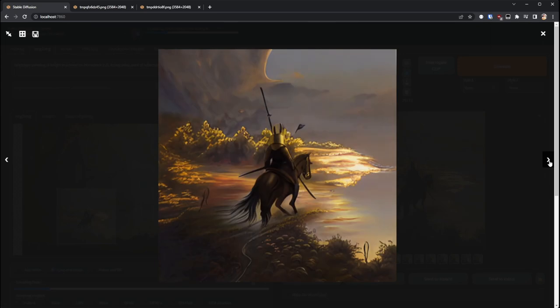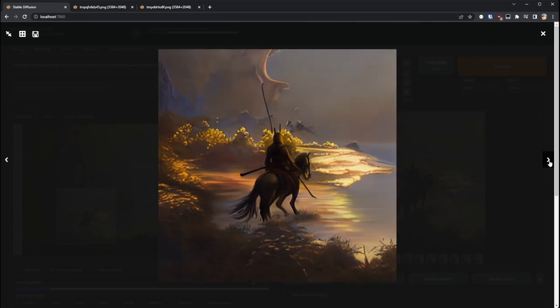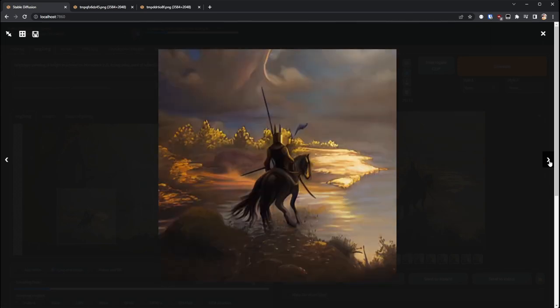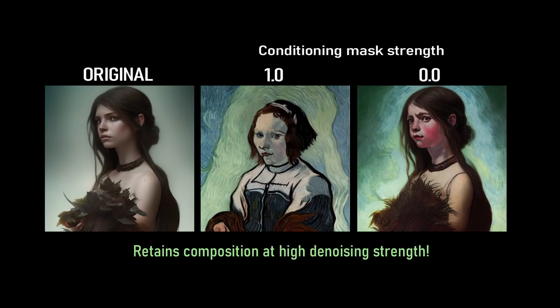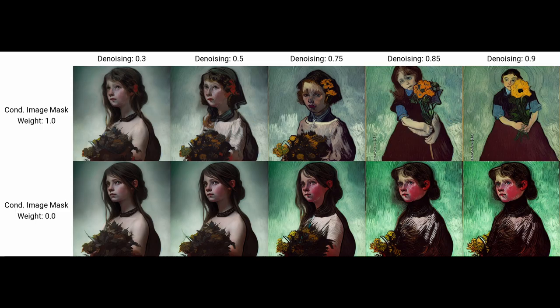The cool thing about it is if you drop it down and then increase the strength you can basically produce something that has the same composition but with a lot more detail. Normally when you increase the strength particularly to high levels you actually completely overwrite your original composition but this allows you to keep that while at the same time increasing the sort of artistic strength of the output.